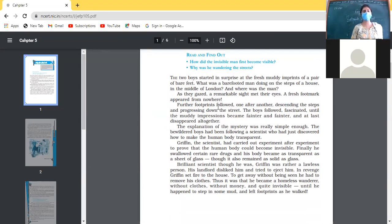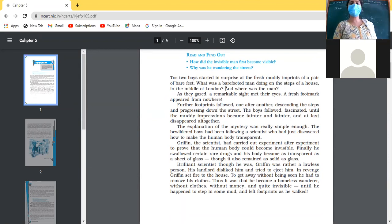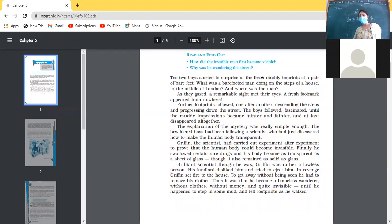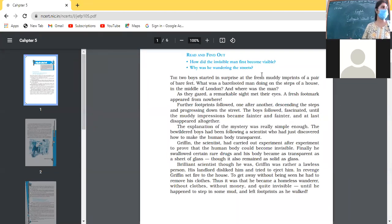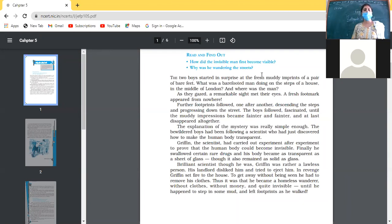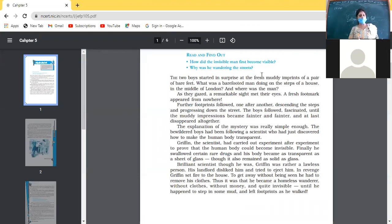Let's start reading. The chapter is displayed on screens; you can follow in your books. 'The two boys started in surprise at the fresh muddy footprints of a pair of bare feet.' The two boys were moving through the streets of London and they saw that muddy footprints were appearing from nowhere in the snow. No man was visibly walking, yet footprints were being produced — that was the thing of surprise. Where was the man?